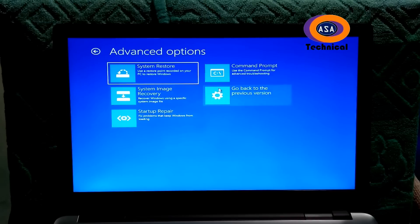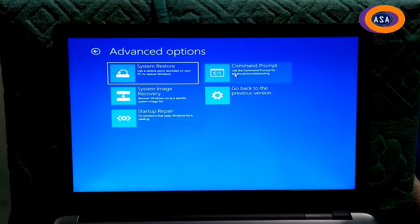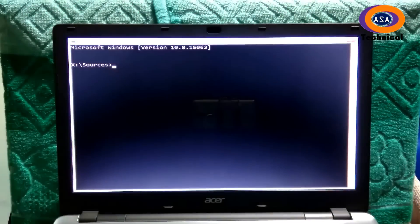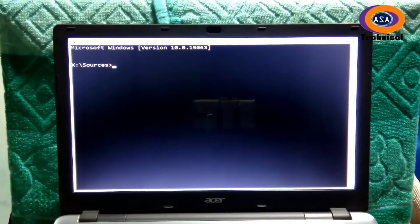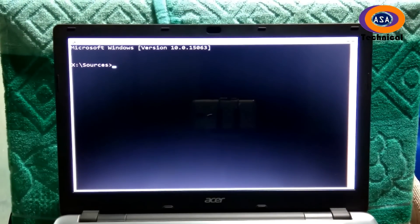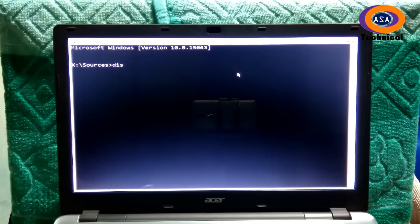Next, click on command prompt. Now type the command diskpart and then hit enter.